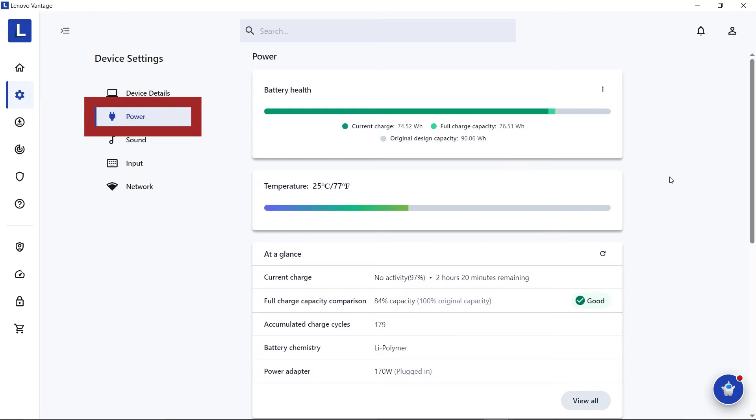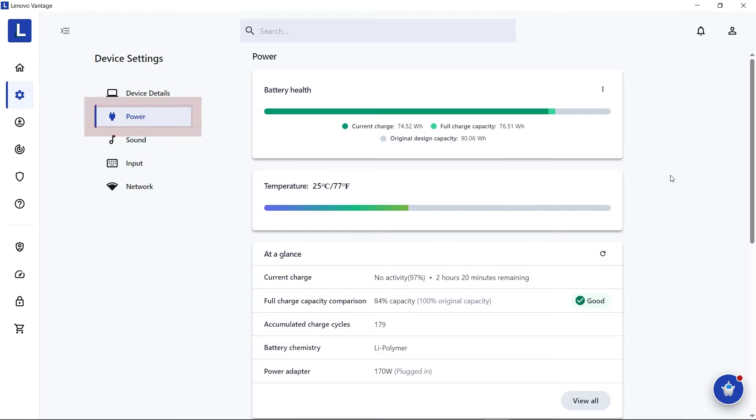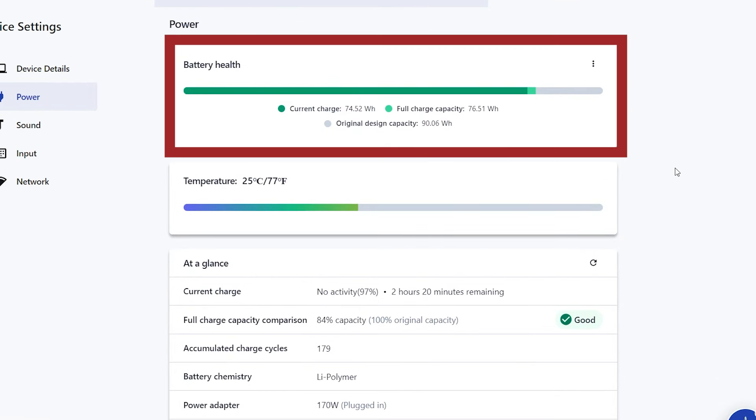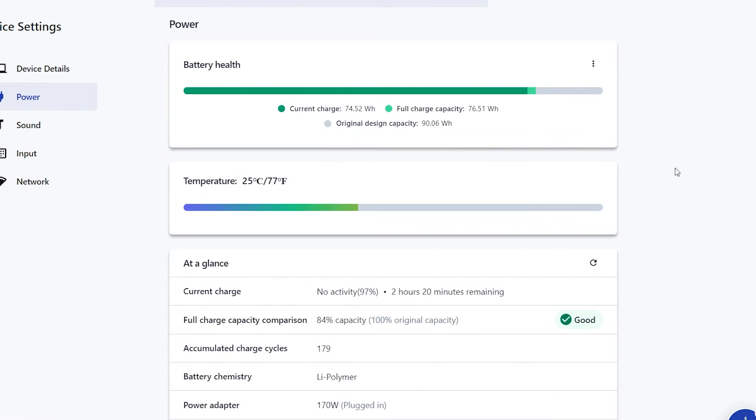Select Power. From here, you can check all aspects of your device battery. The battery health readout gives you your current charge, full charge capacity, and your battery's original design capacity.